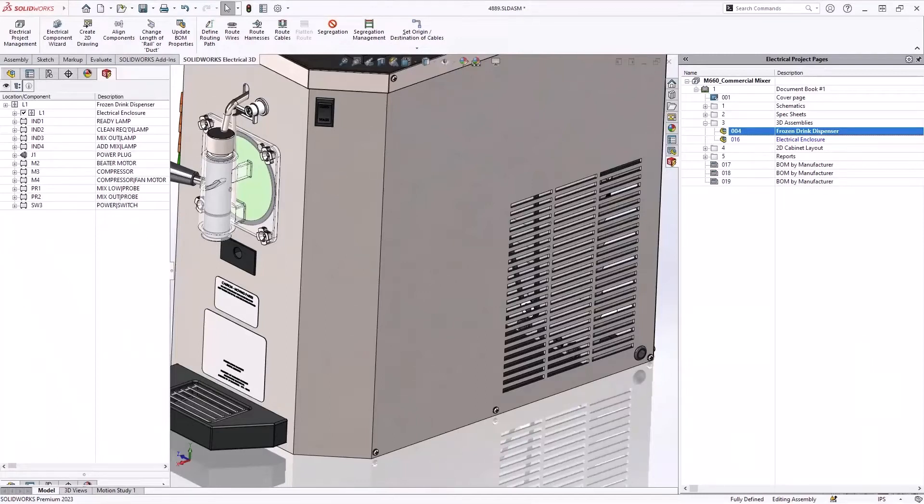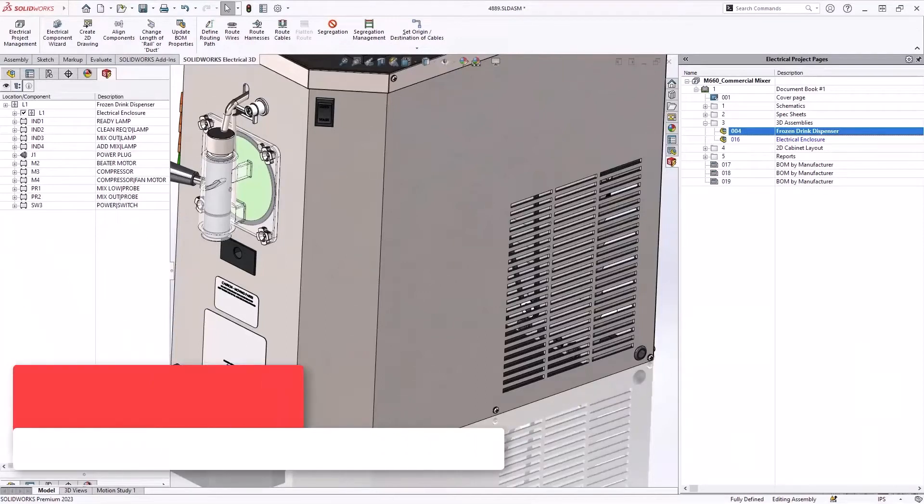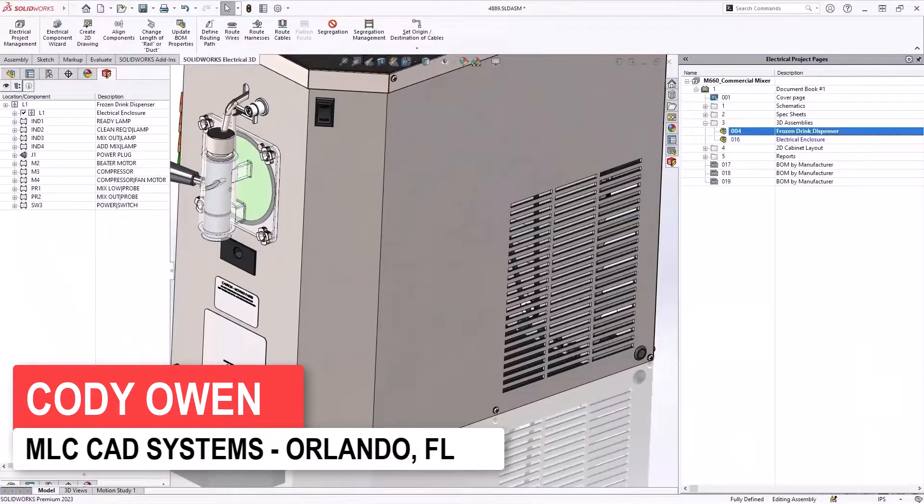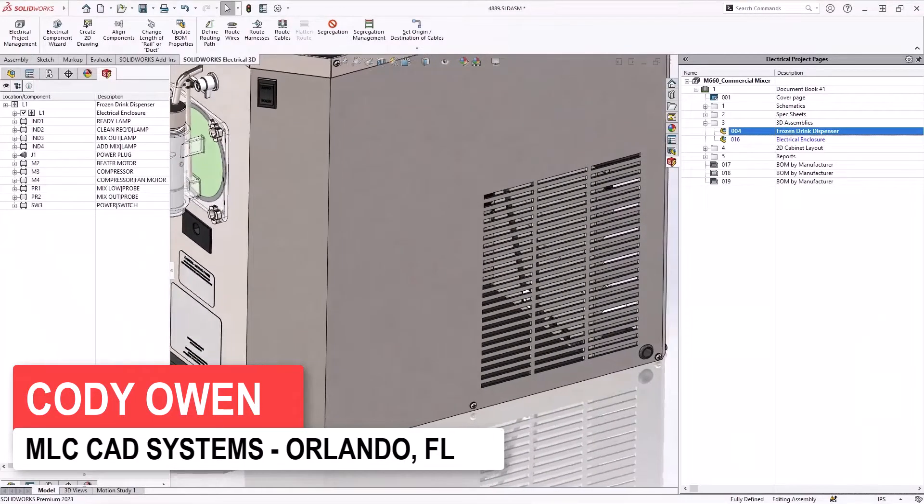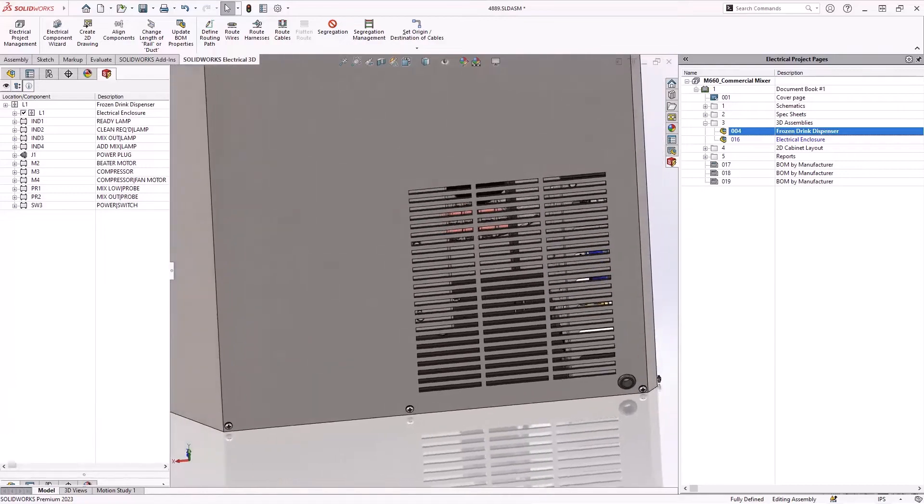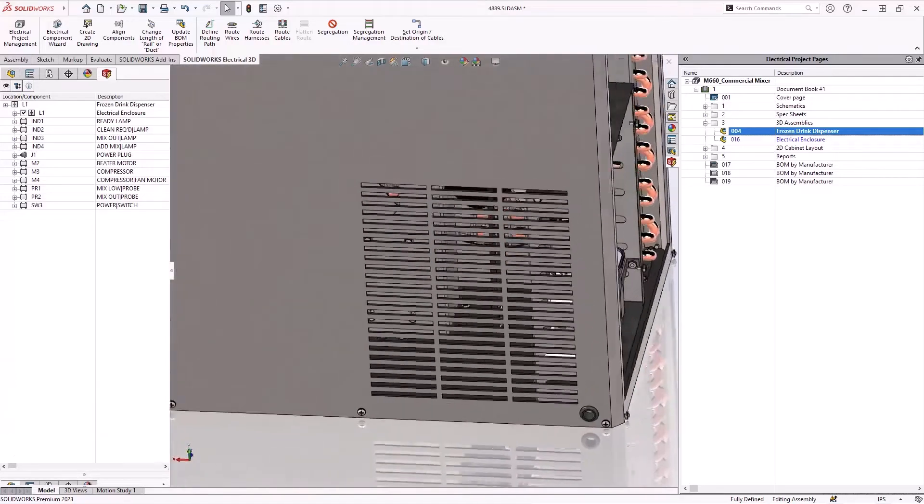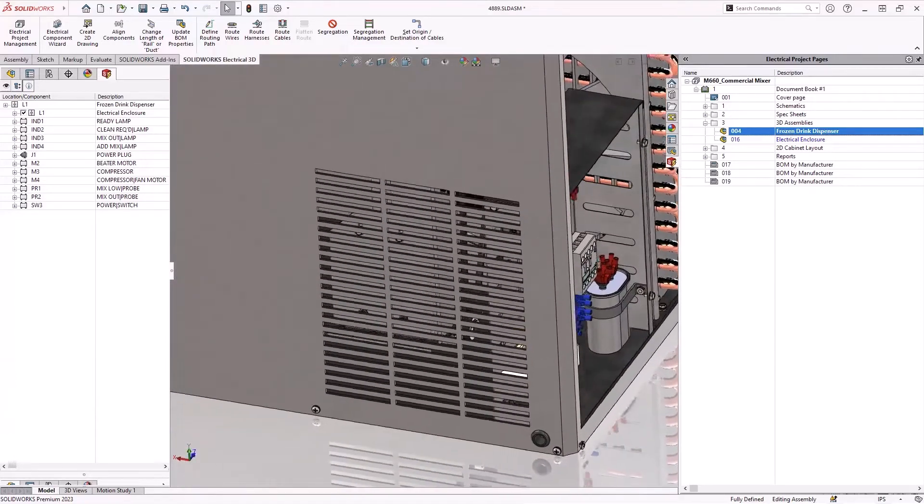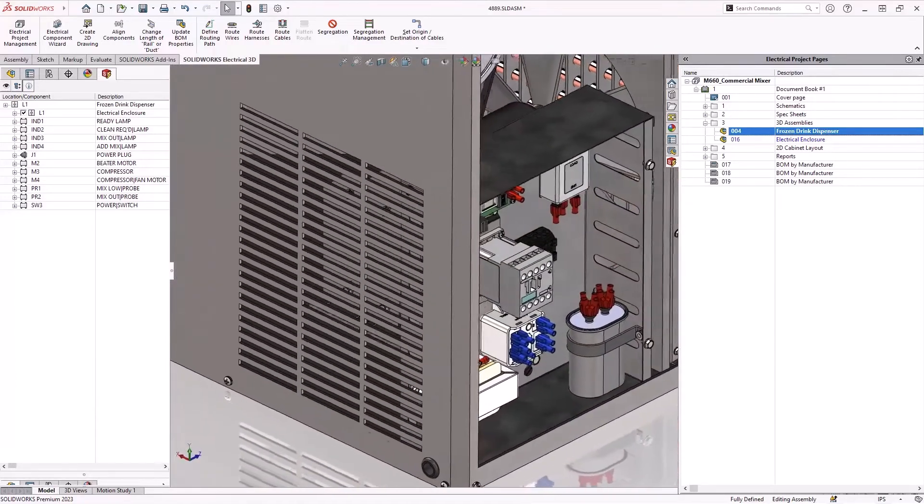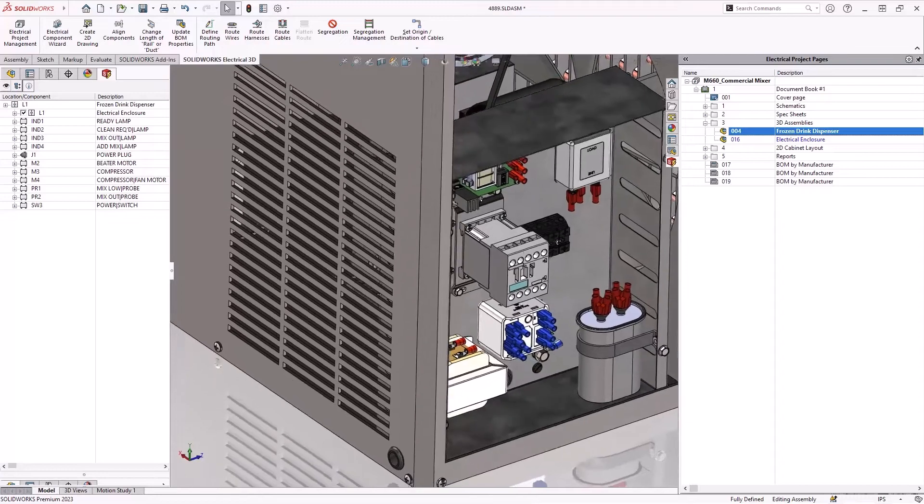Hello everybody, my name is Cody Owen and today what I'm going to be showing is what's new for SolidWorks Electrical 2023. SolidWorks Electrical 2023 has introduced several new features to help you be more accurate with your design and with your documentation.